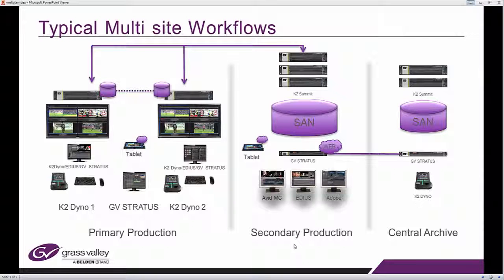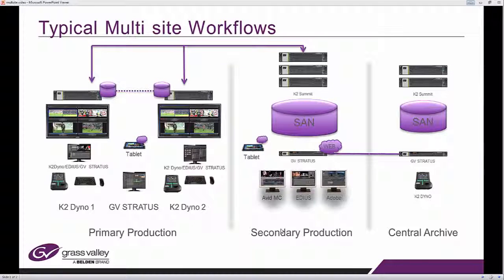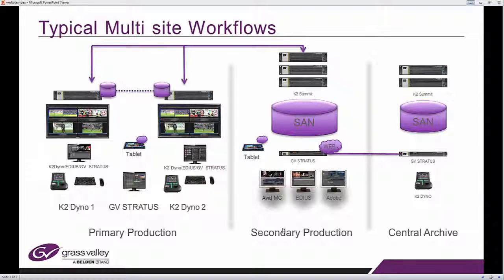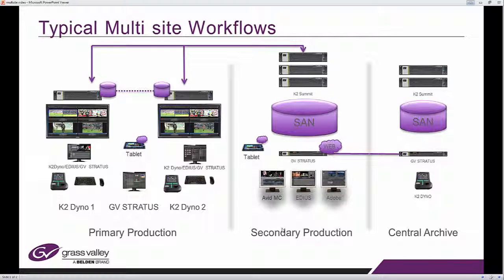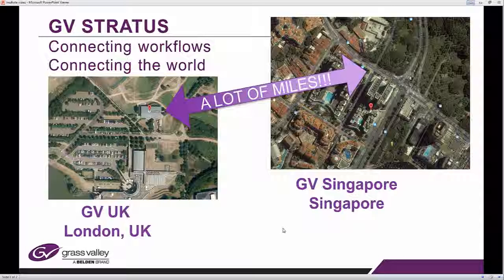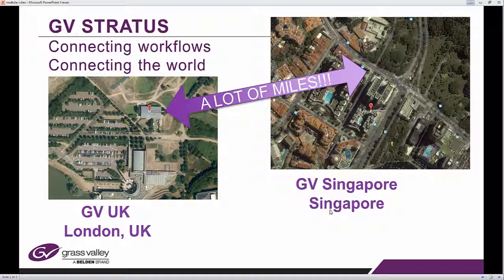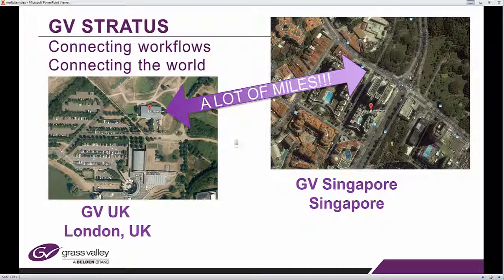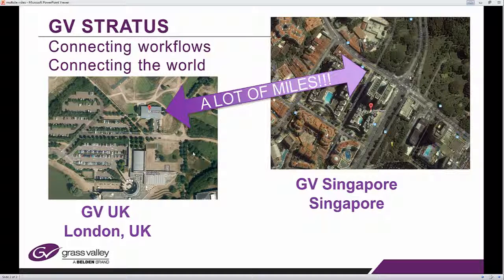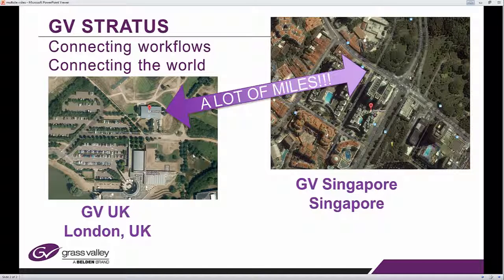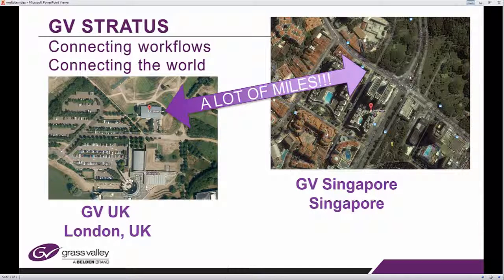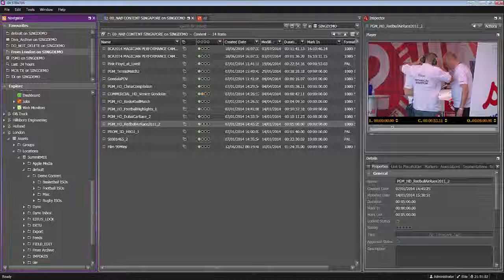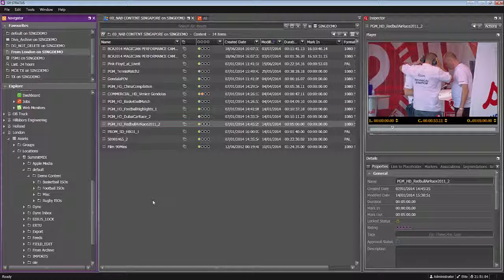Equally multi-site could be where you have one Stratos facility and you have a separate location which only has a standalone summit, for example, without Stratos and you can then push and pull content between the two. Now in the example I'm going to show you today, I'm based here in the Grass Valley Singapore office and a lot of miles far away I'm going to be connected to our beautiful Stockley Park facility in the UK. So let me show you how that works with the user interface with the GV Stratos client.